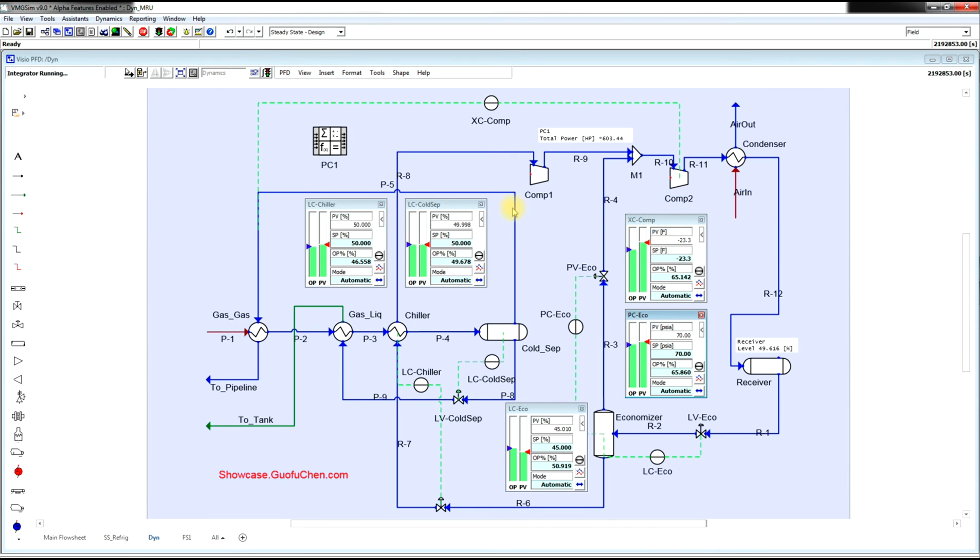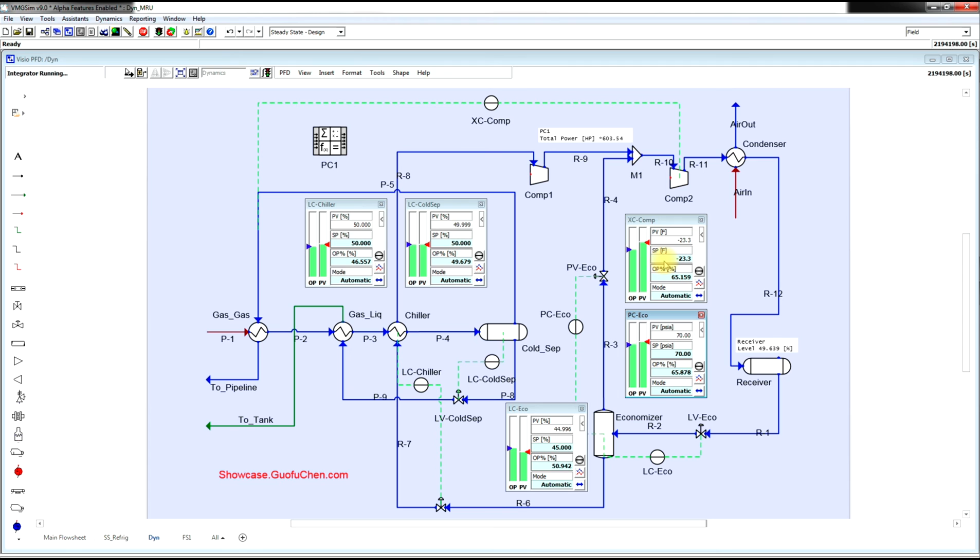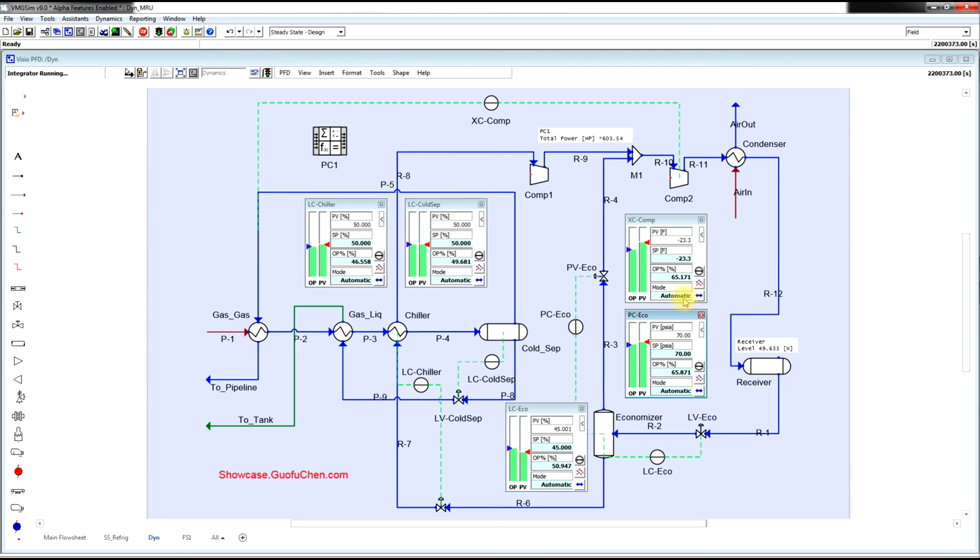The current cold separator temperature is about negative 23.3 Fahrenheit. What is the lowest possible cold separator temperature? Right now, the compressor is running at about 65%. How about we increase to 100% and see what's going to happen.